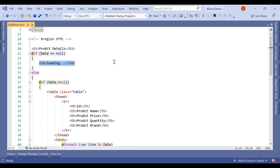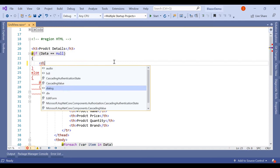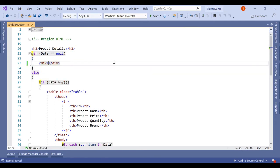So for that what we have to do is create one div here, and on that div we have to add one class.